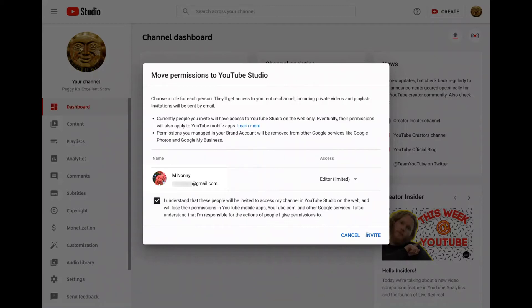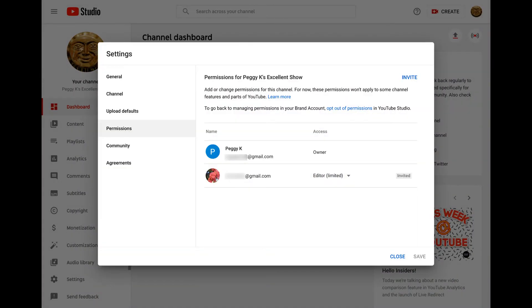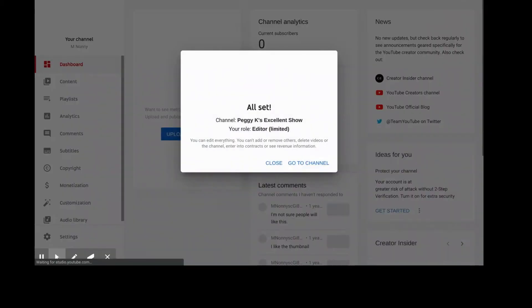Then tick the box to acknowledge that you understand that these people will be invited to access your channel on YouTube Studio on the web and will lose their permissions in YouTube mobile apps, YouTube.com, and other Google services, and that you are responsible for the actions of the people you give permissions to. Then click Invite. You will be able to add additional managers, editors, and viewers to your YouTube Studio after the permissions have been moved from the brand account. The people you invite will receive an email invitation and need to click the button in that email to accept your invitation within 30 days.